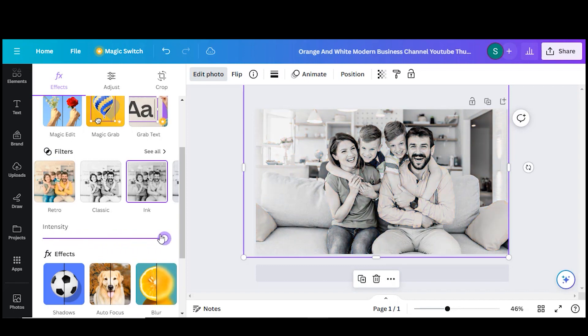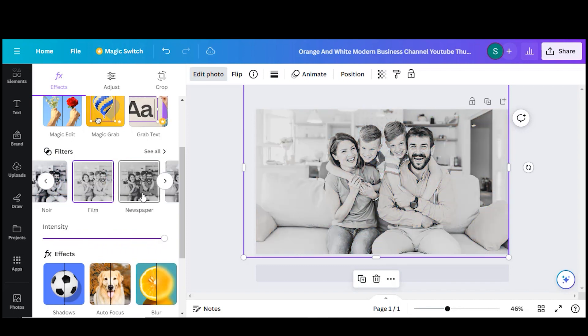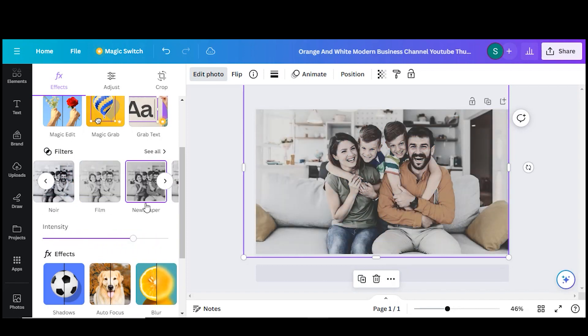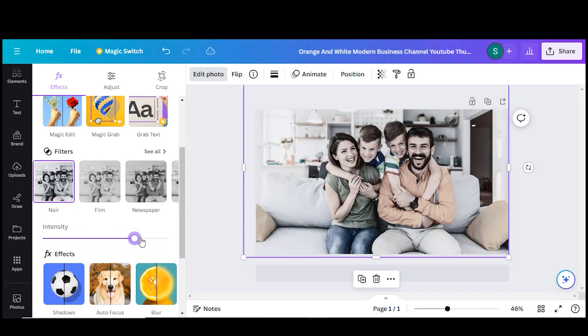Additionally, you can adjust the photo's intensity. Here you will find multiple filter options, such as Newspaper, Noir, etc.